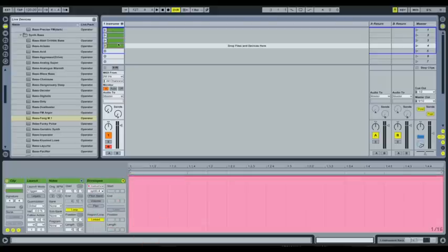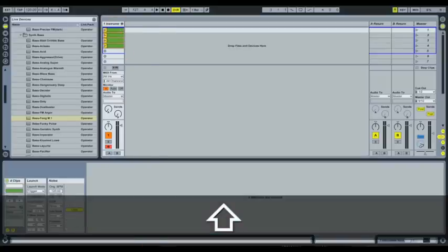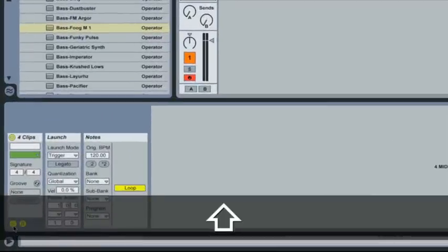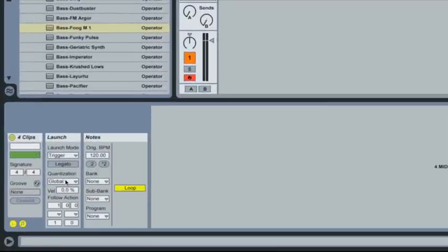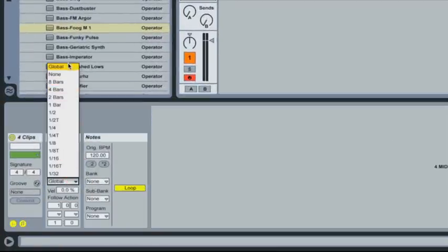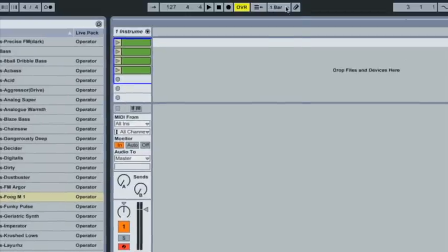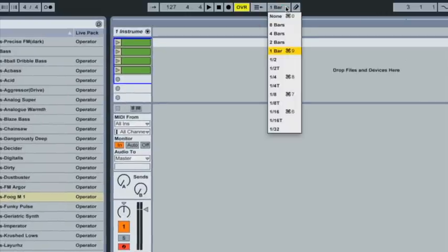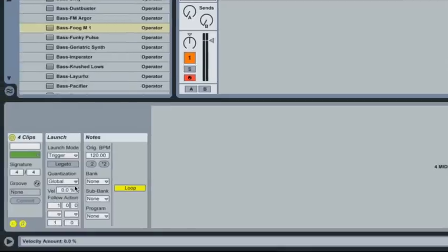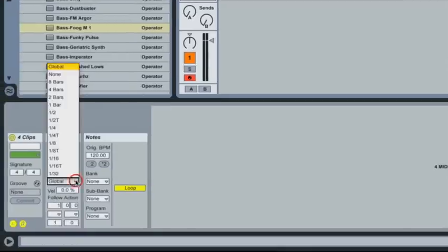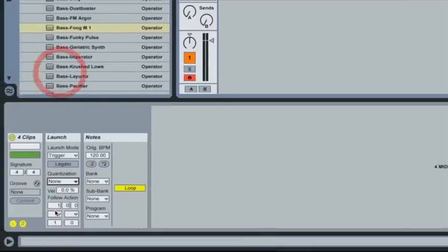Now one final thing we want to set on here is using the launch controls, this little L down the bottom here is turn the quantization off. If this was set to global, then it would follow what we've got up here, which is currently one bar, which means it would wait till the beginning of the next bar before it launches. But we want to set it to none. So it instantly swaps between each one.